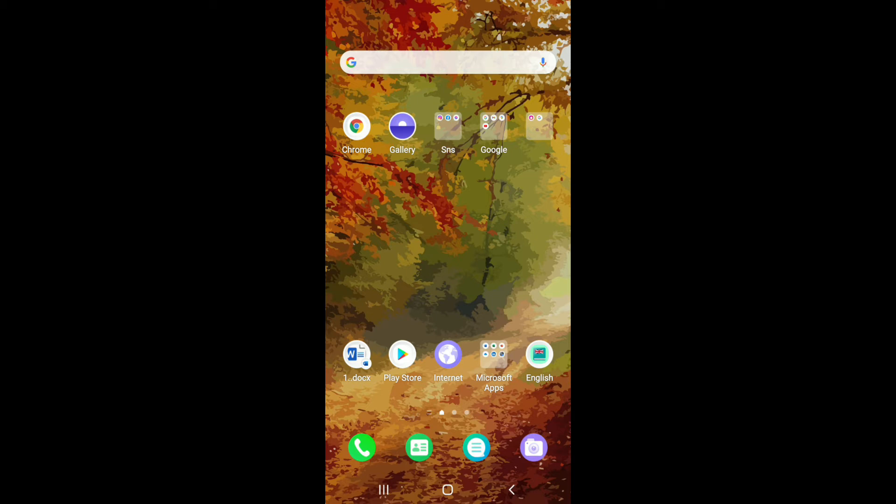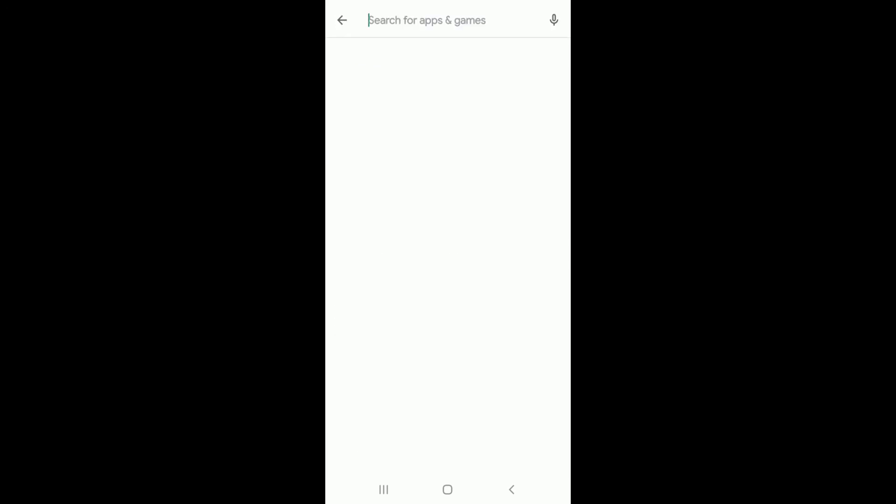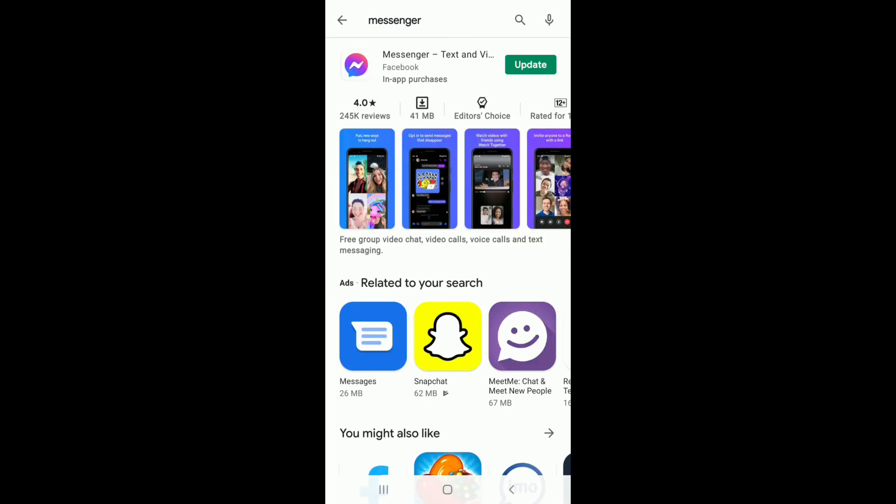Now let's get started. If you're going through this kind of problem on Facebook Messenger, what you can do is simply make sure you have the most updated version of the application by going to your Play Store or App Store, searching for Messenger, and then check if you have updated your application.